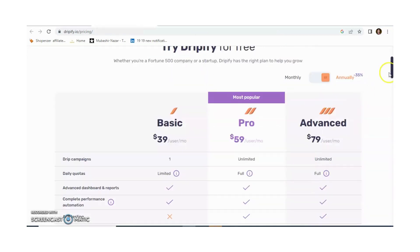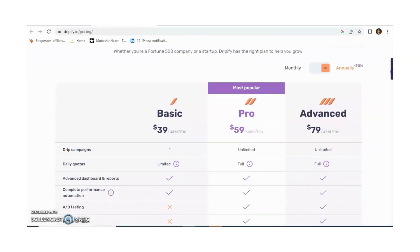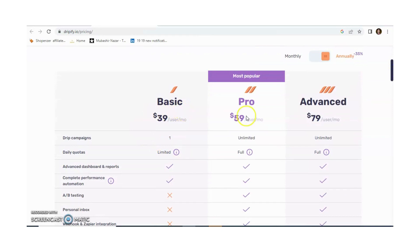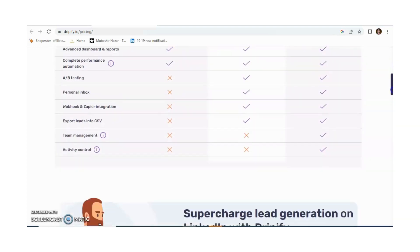There are three types of Dripify versions. One is Basic, another is Pro, and the third is Advanced. In my opinion, if you are a small business or new, you just need Pro, not Advanced. You can see the differences between Basic, Pro, and Advanced.